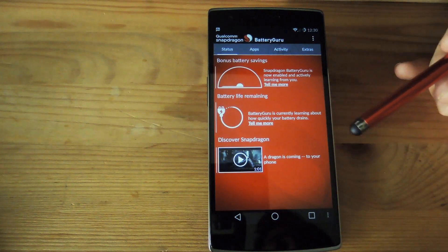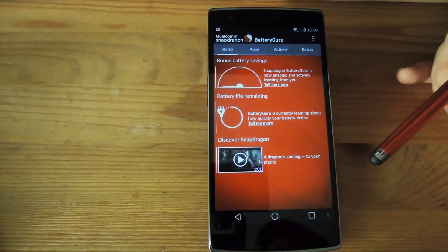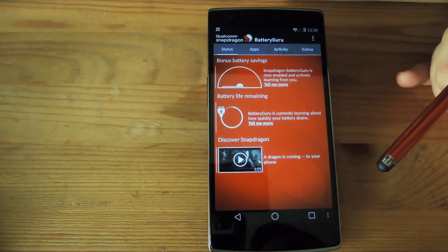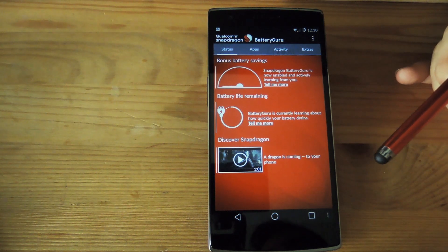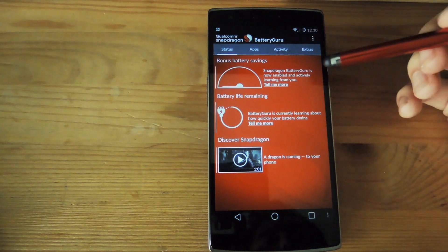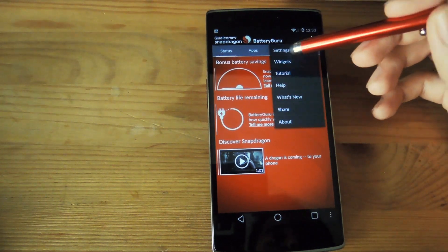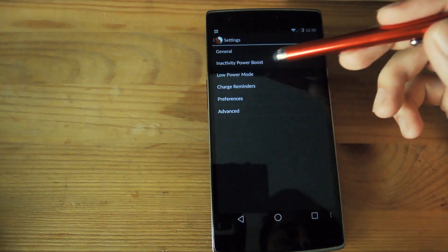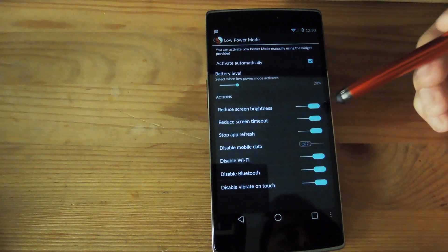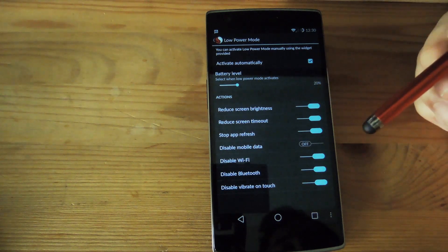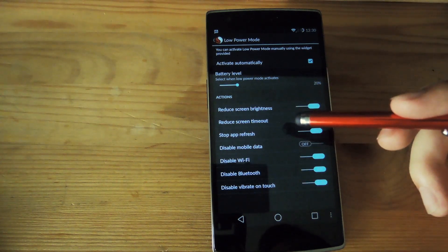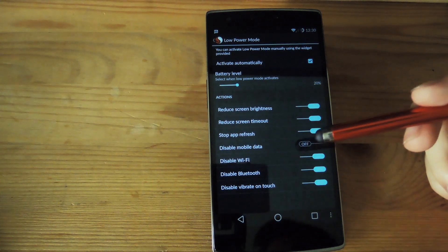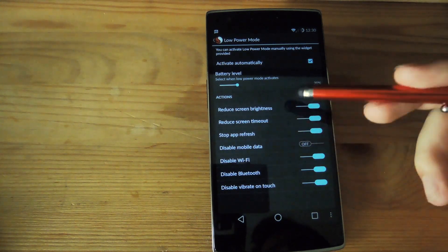Now what it does is it analyzes your usage of your phone for a few days and then it optimizes your battery life so that you get more life out of it. You can also go into your settings and tap low power mode and activate it automatically when your device reaches a certain battery percentage and then it'll disable certain settings or reduce your brightness depending on what you enable.